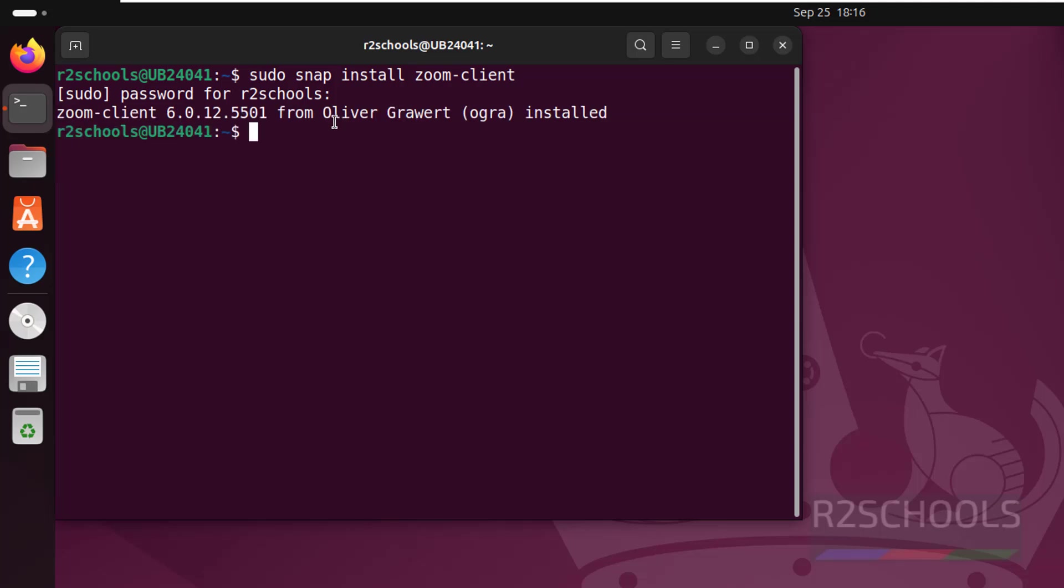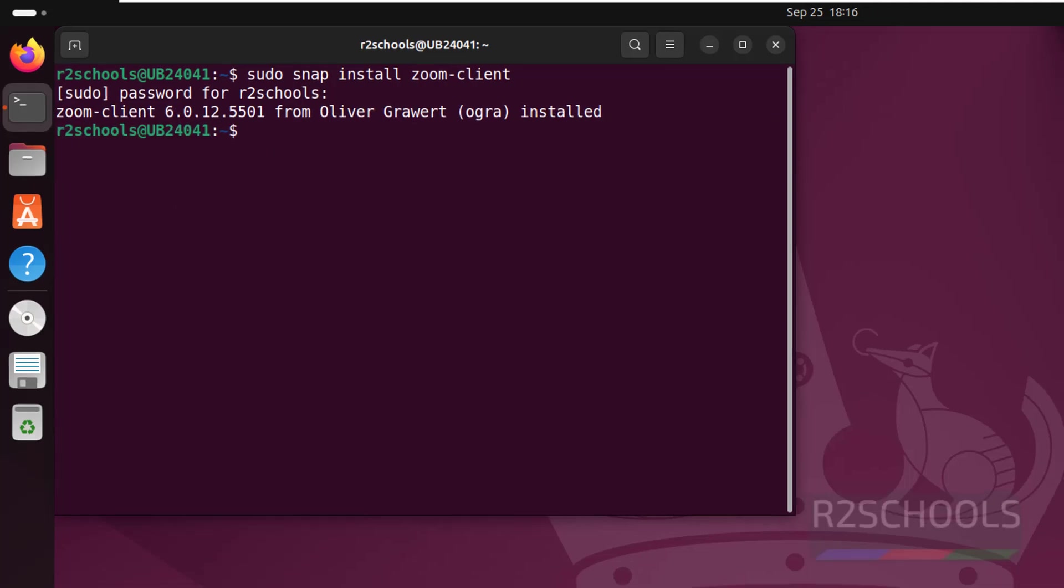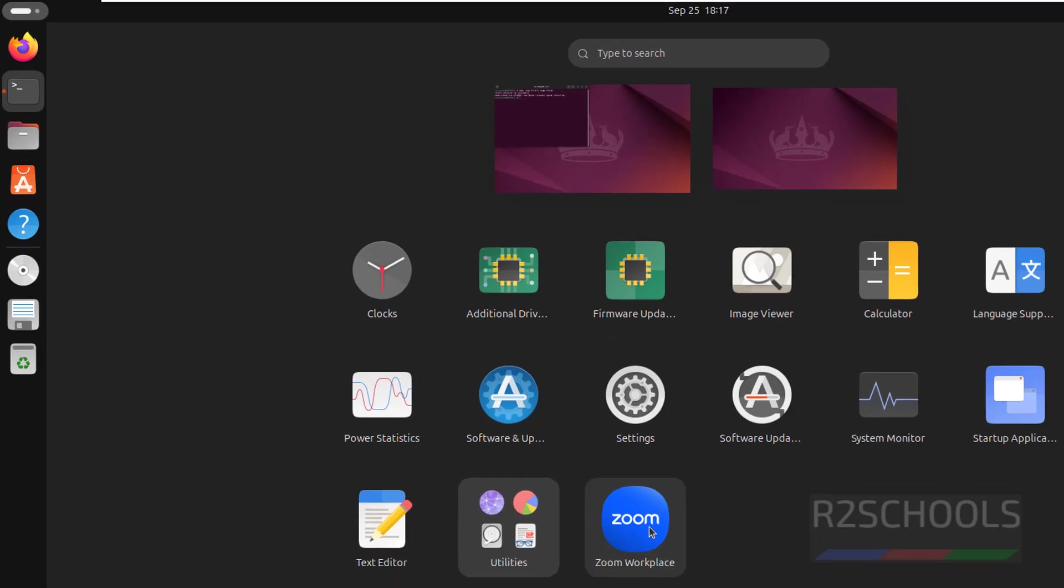We have successfully installed Zoom client. Let us verify. See, here we have the Zoom Workspace.